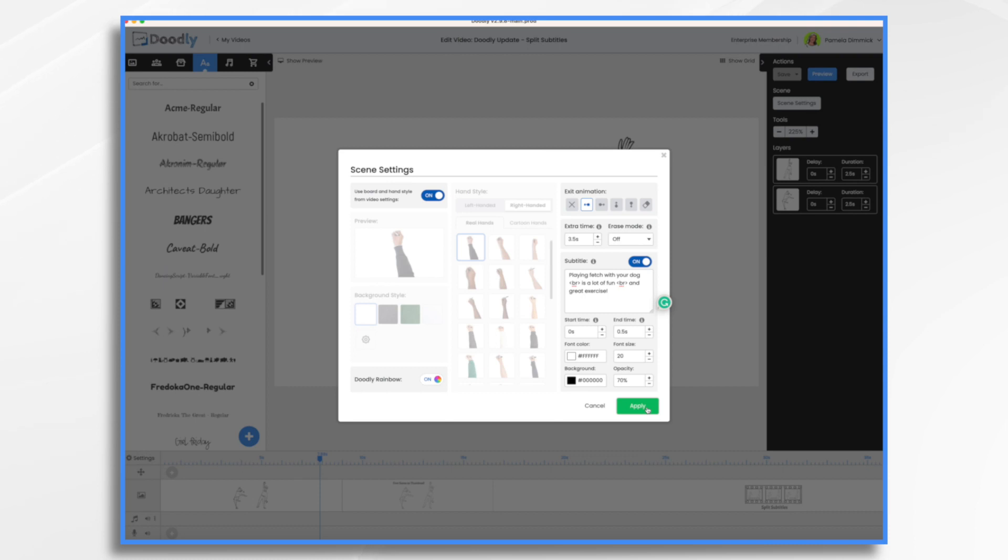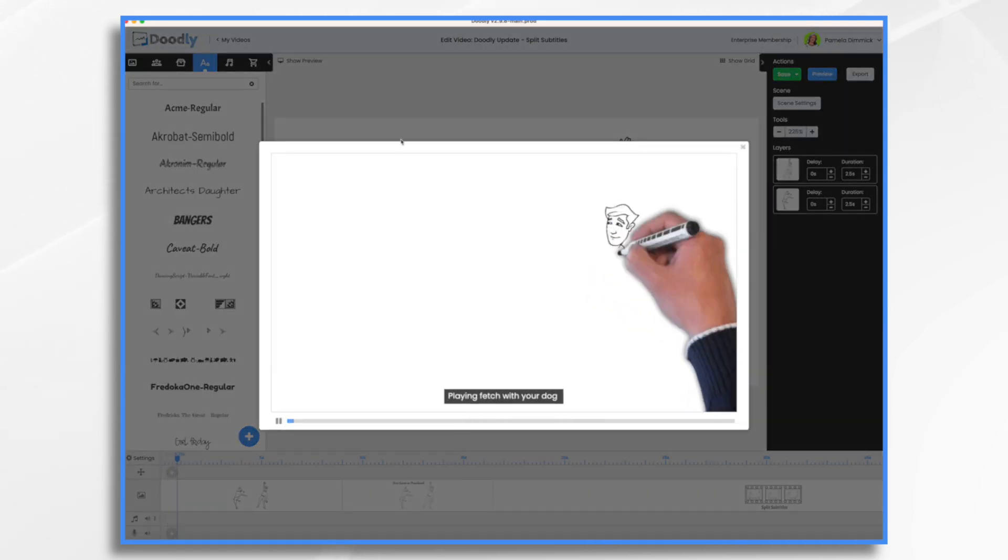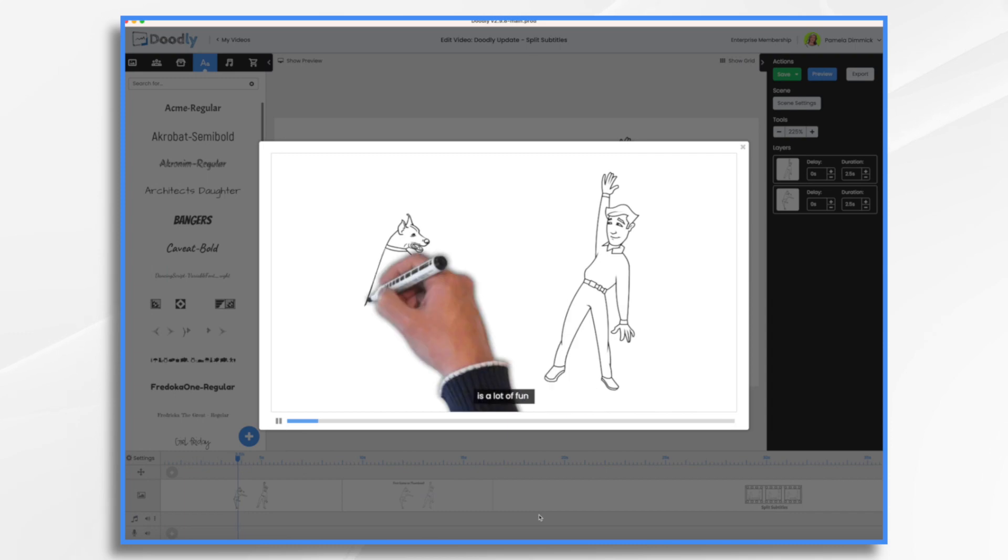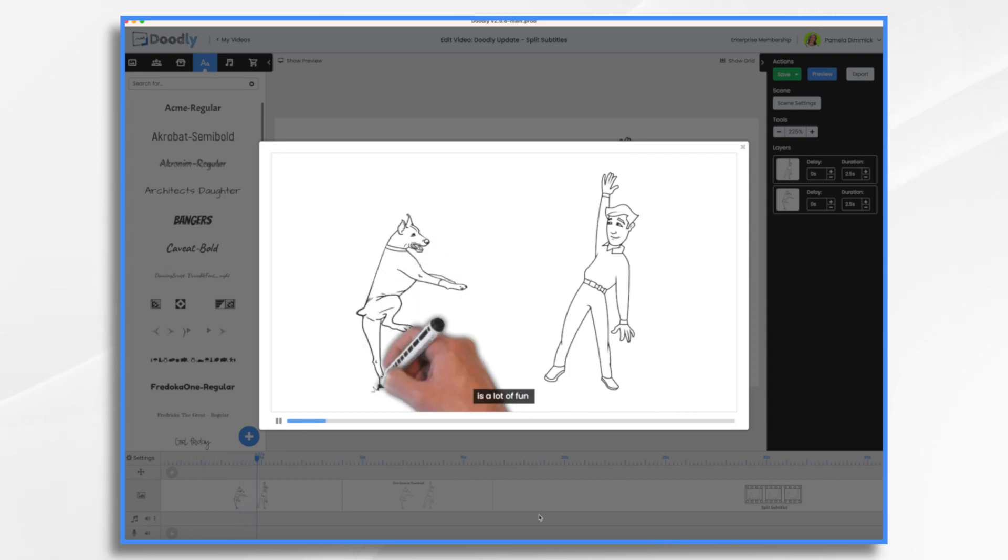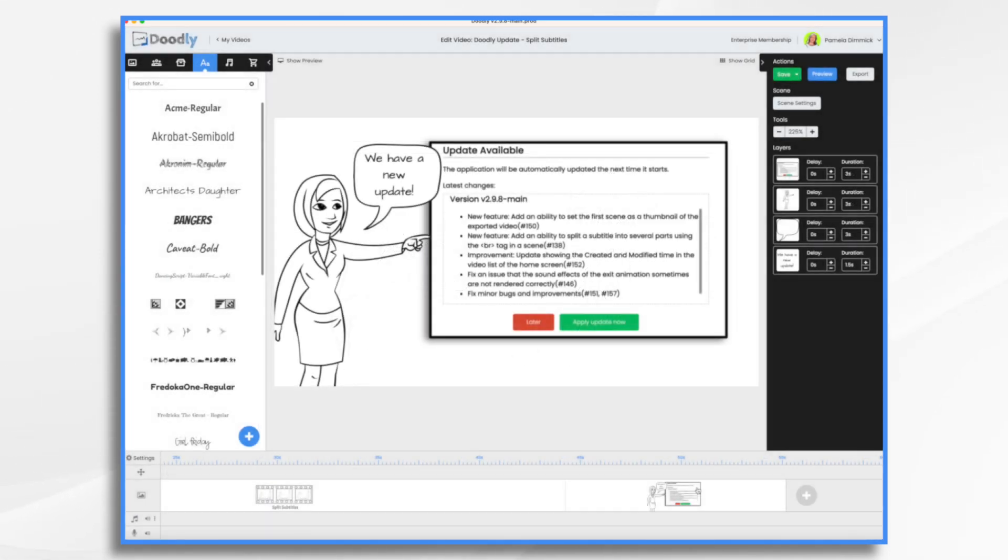Let's take a look. Playing fetch with your dog is a lot of fun, and great exercise.